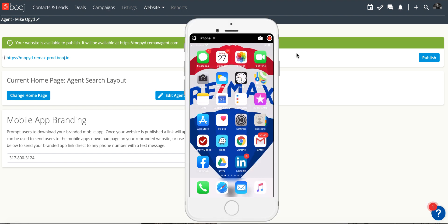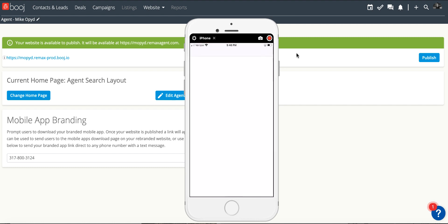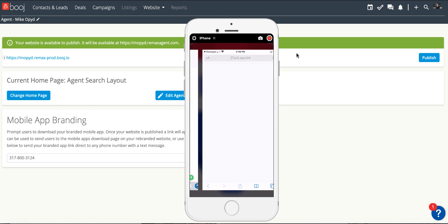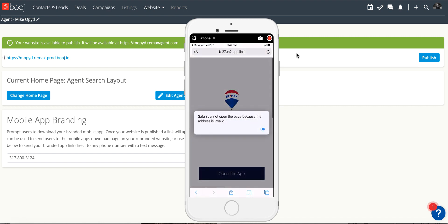Now let's see what it actually looks like when we receive the text on our mobile device. It will look like this and when we click the link it will prompt us through a couple of messages. This is an iPhone and you want to say OK.